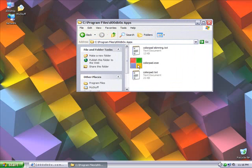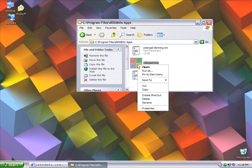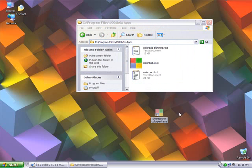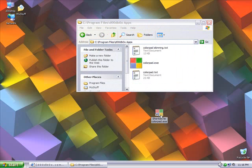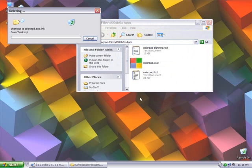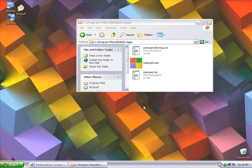We can either make a shortcut by right clicking and going to create shortcut. You can drag that to the desktop and use that to launch the program. However, I prefer using the quick launch.